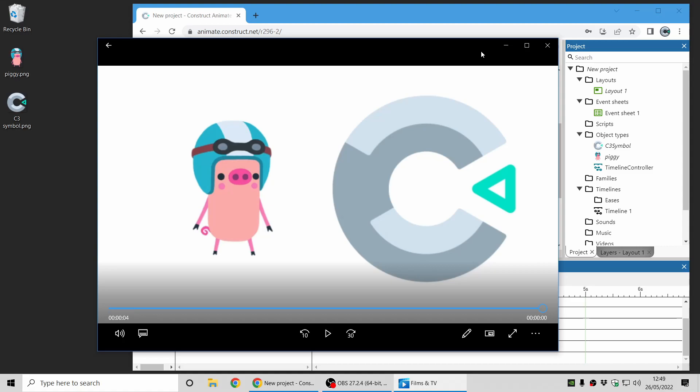We're very interested in your feedback so please give it a go. Visit animate.construct.net slash beta. The link will be in the video description. Give it a spin. Let us know what you think. Thanks.